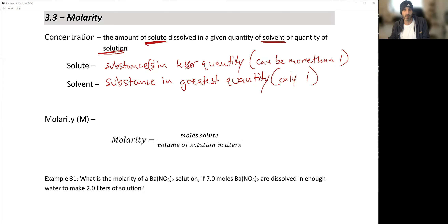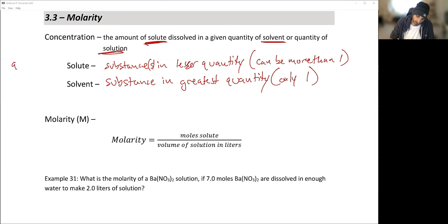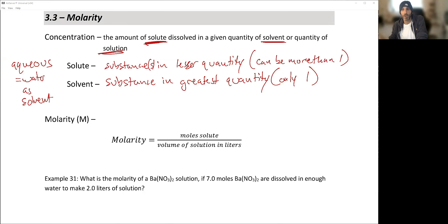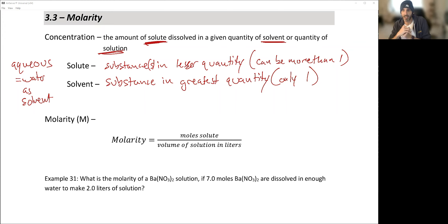Let's use the example of seawater. Seawater is an aqueous solution — aqueous means water is the solvent, the substance in greatest quantity. The solutes in seawater include sodium chloride, magnesium chloride, calcium carbonate, and other substances in lesser quantities. A solute is the thing dissolved within the solvent.